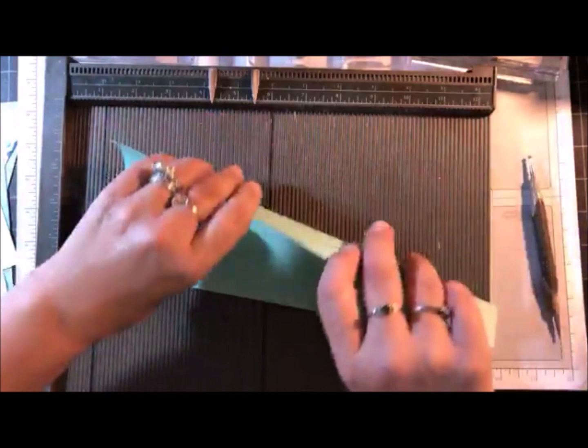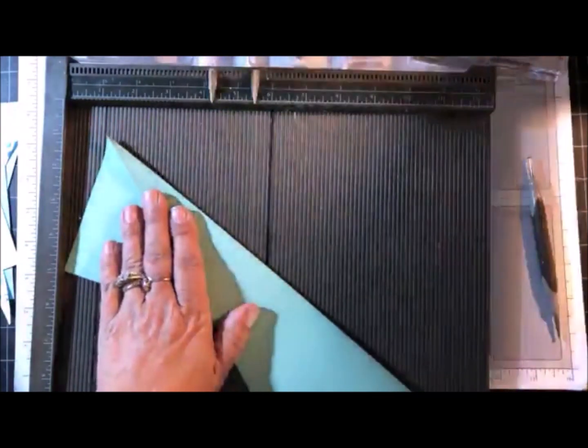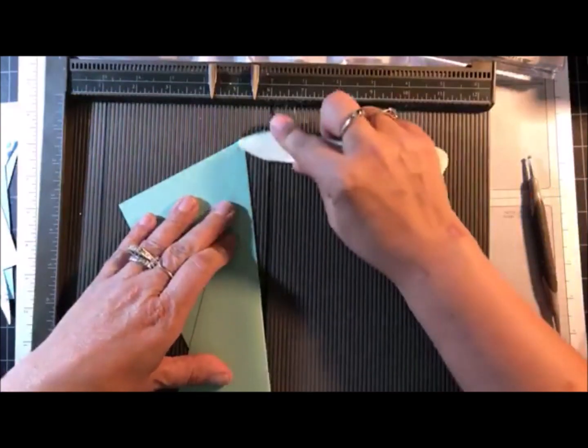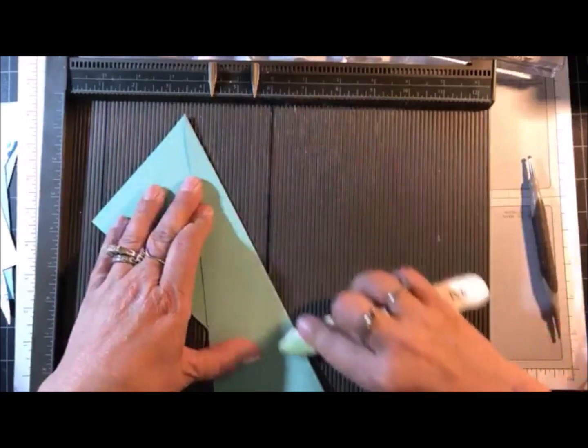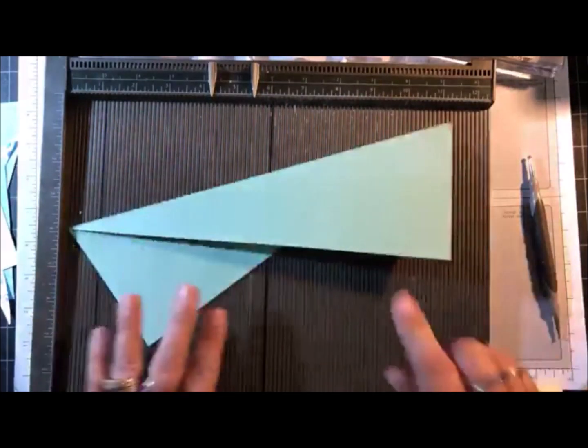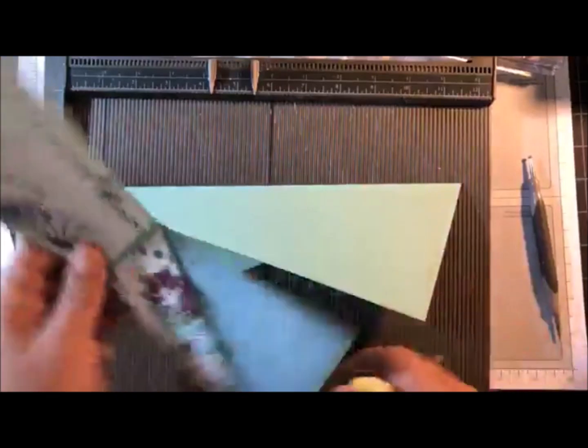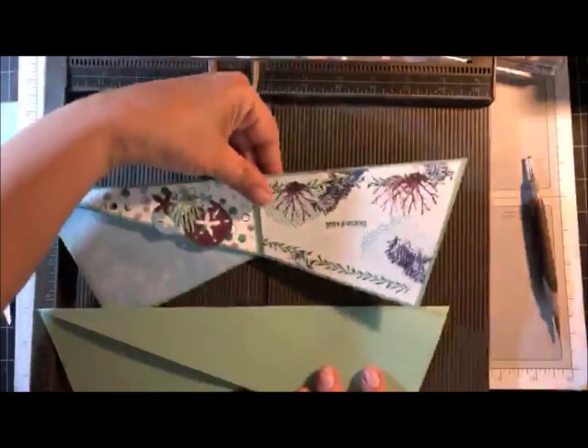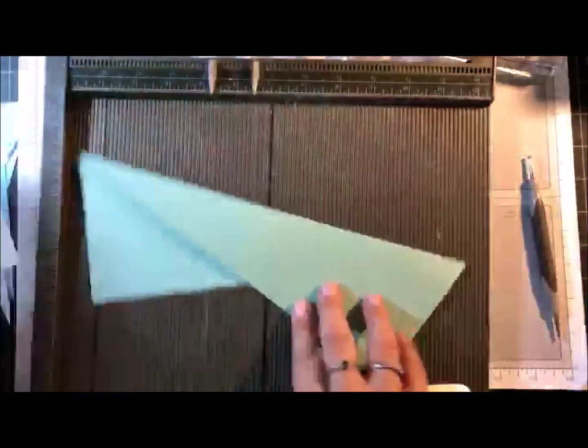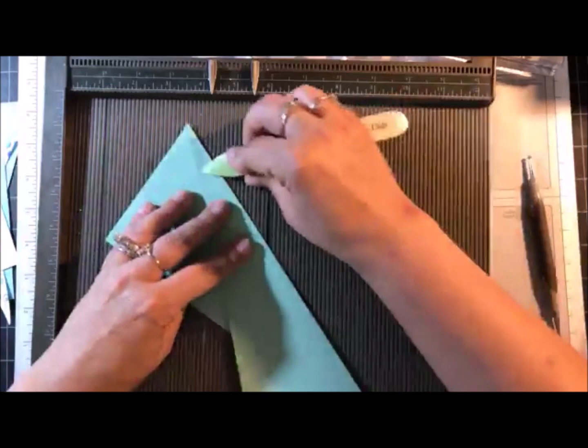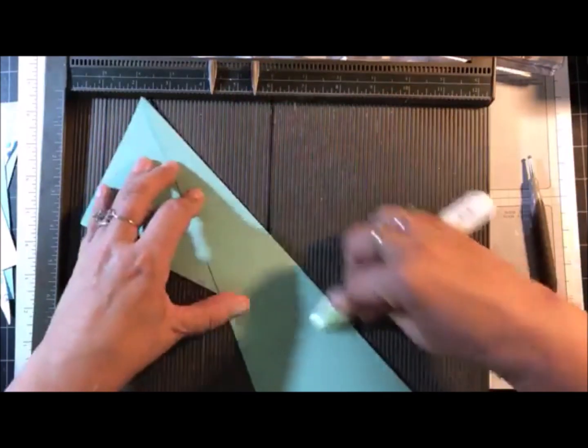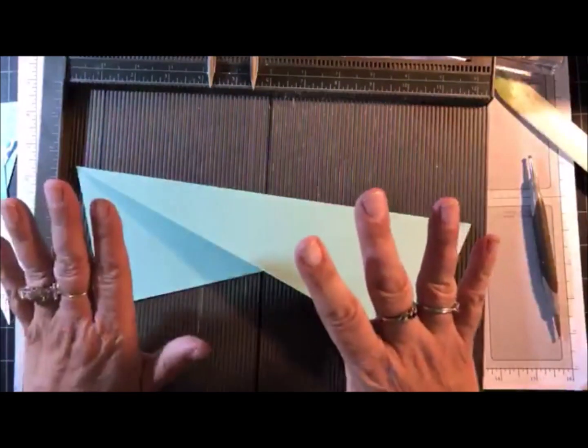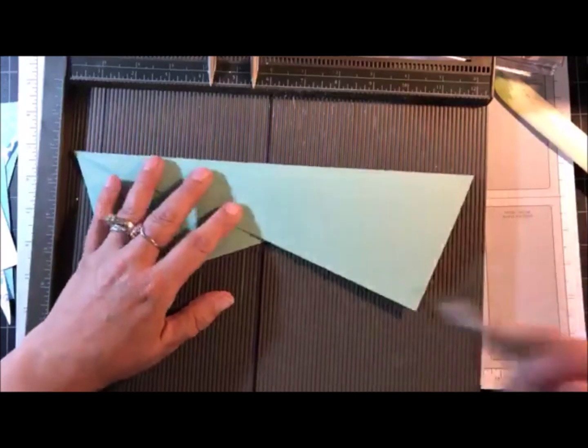And we're going to score that diagonally. And now we're going to fold this over. And I need the score tool one more time. So can you see the shape of the card already? Okay. That's how it sits. Now we need to score one more time. So this is so easy. It's not complicated at all.